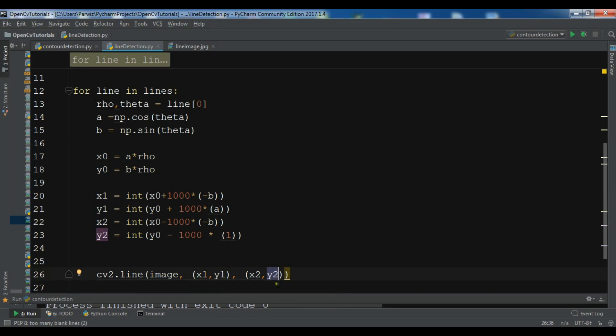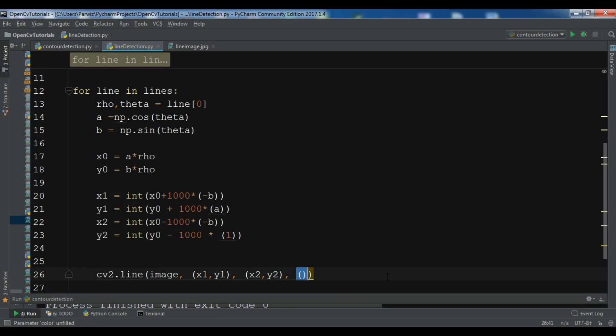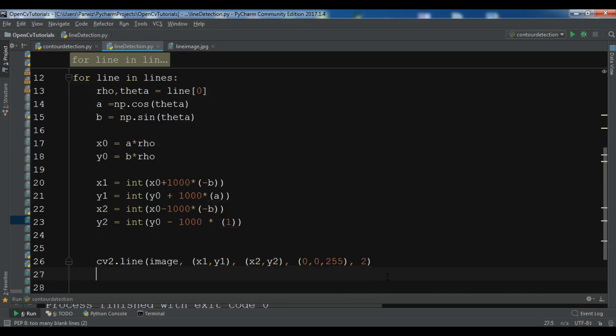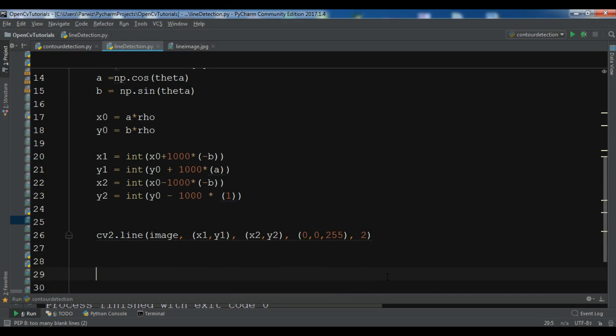So all these codes are related to that. And this is the color, 0, 0, and 255. And this is 2. So this is a BGR color.